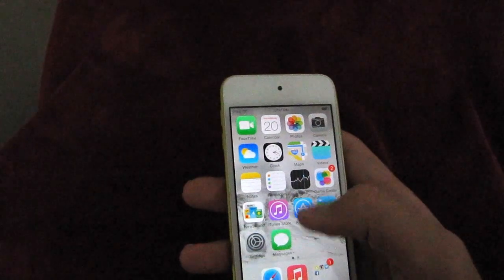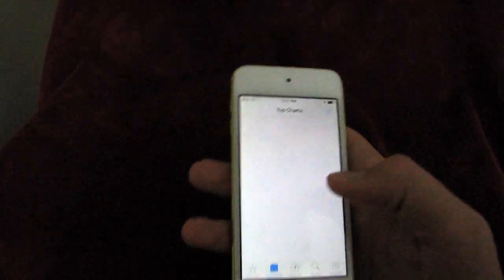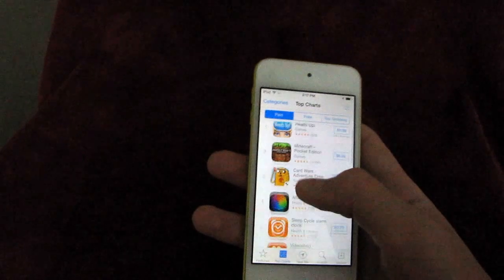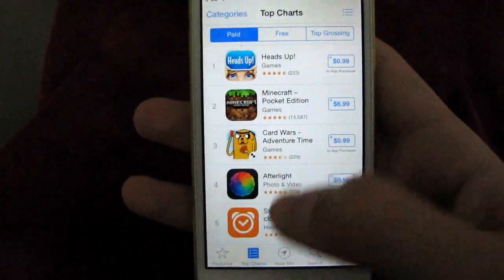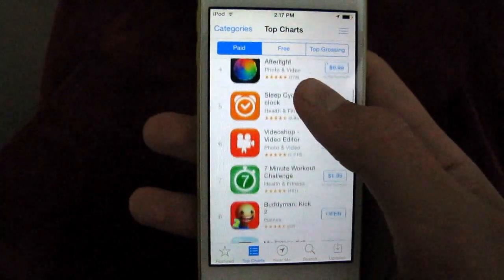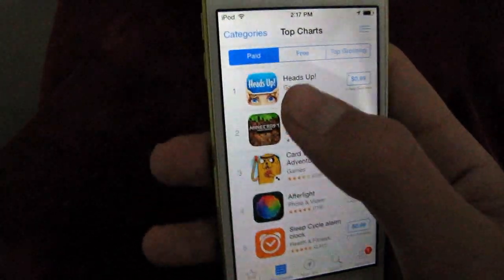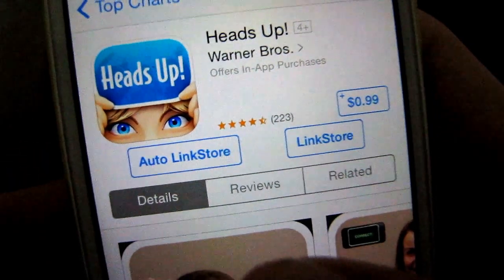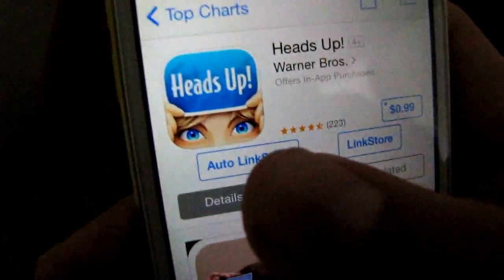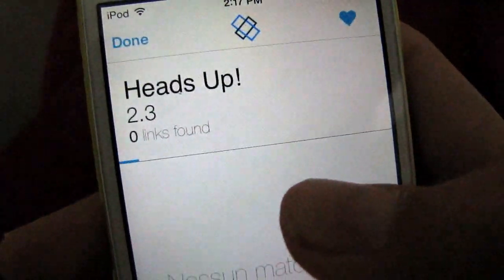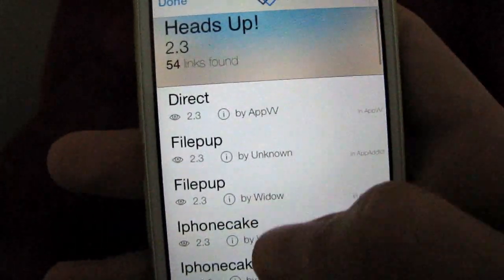I'll give you guys a preview of what they are. First we're going to do LinkTunes. I'm in the paid section of the App Store, and let's just do Heads Up — that's the top one. And you can see there's two new buttons: Auto LinkStore and LinkStore. What it does is give you links to the IPA files for apps, and it will download them directly from here.